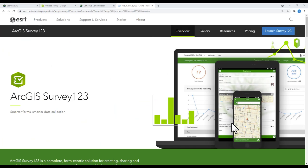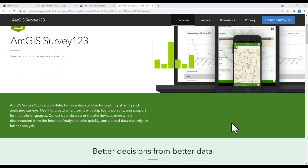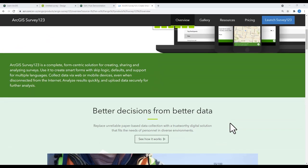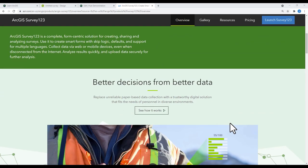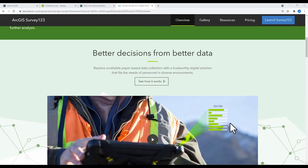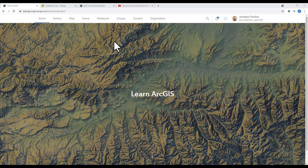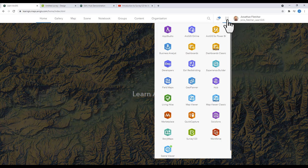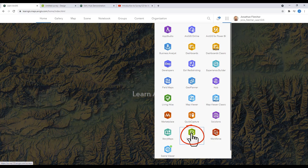Survey123 is a simple, form-centric way to gather geo-referenced data from a wide audience. Survey123 in ArcGIS Online can be accessed by logging into your subscription account, click on the application waffle, and select the Survey123 widget.